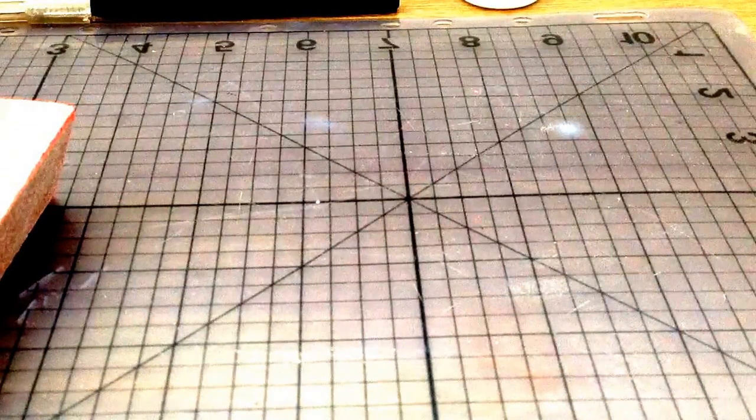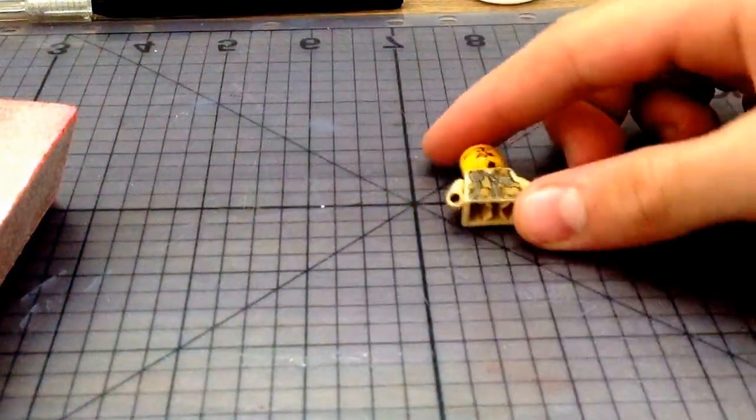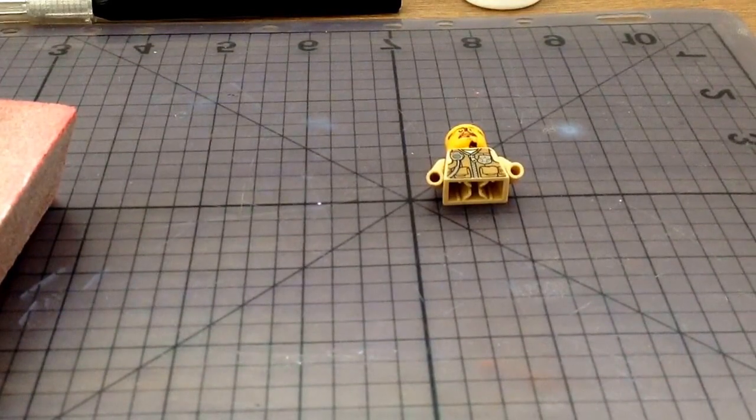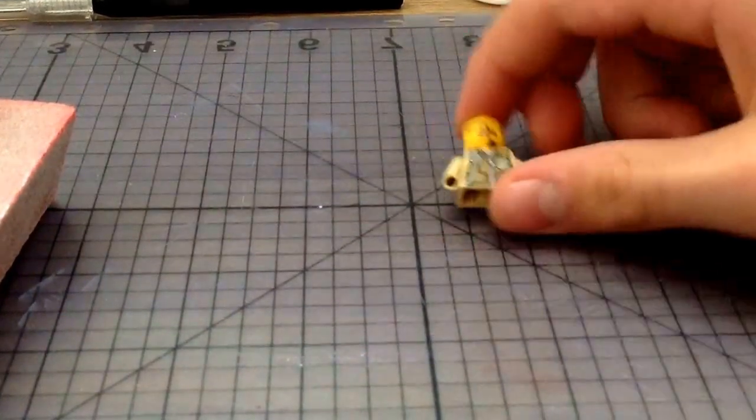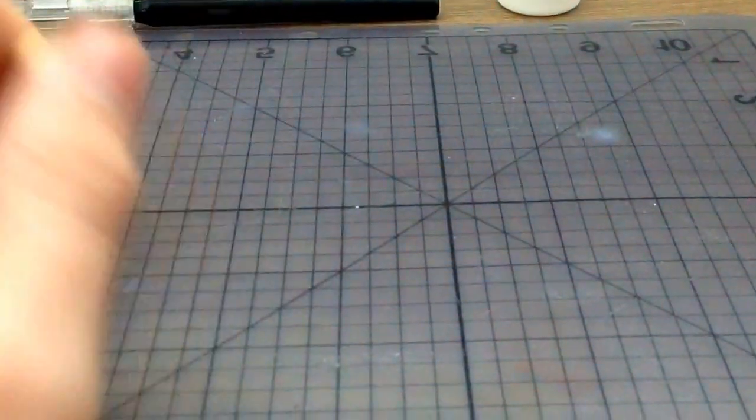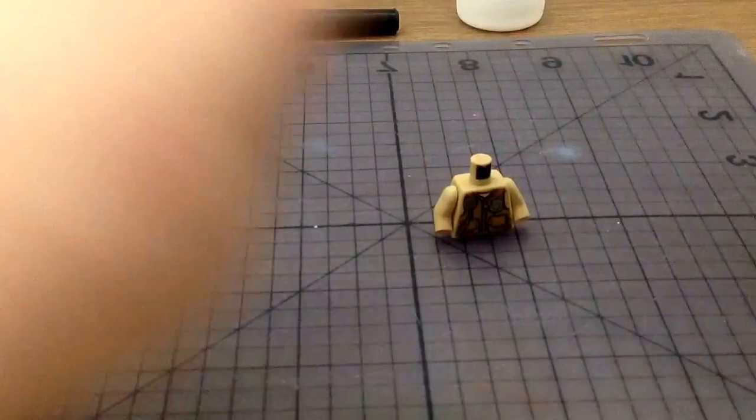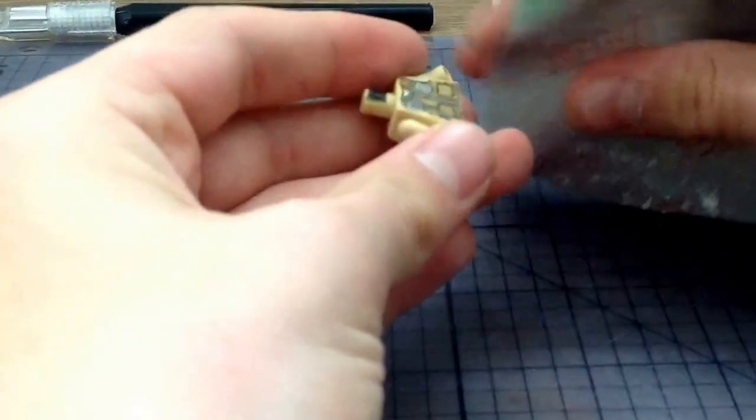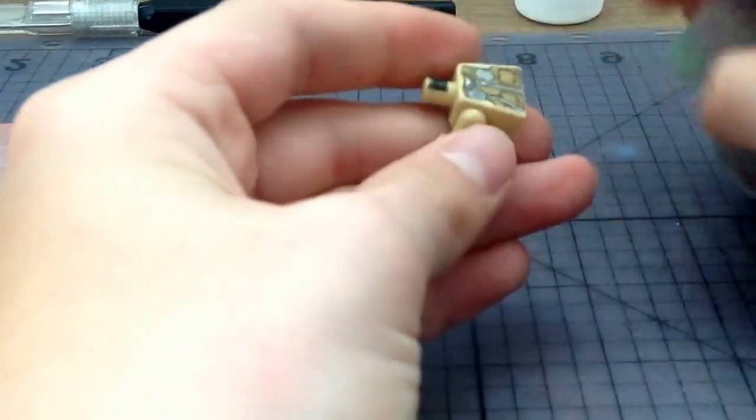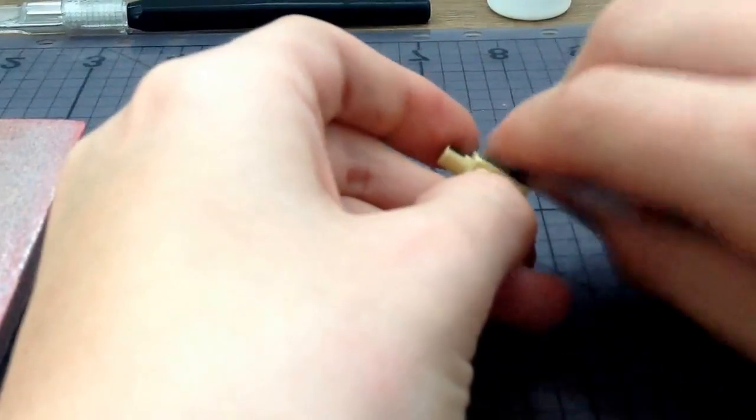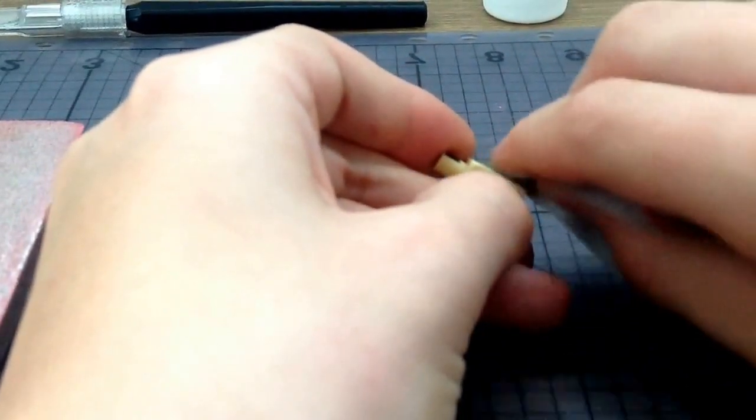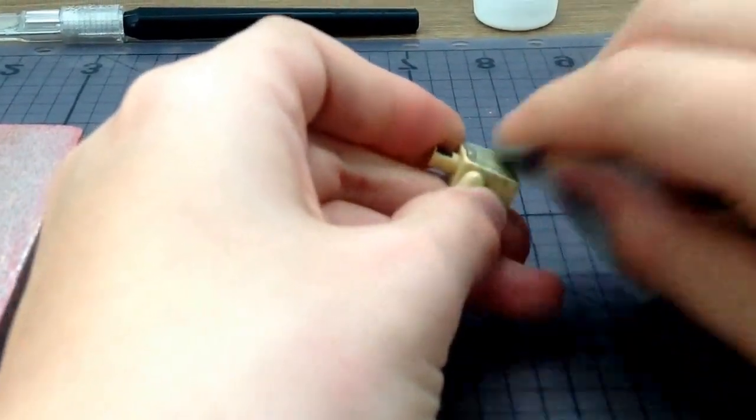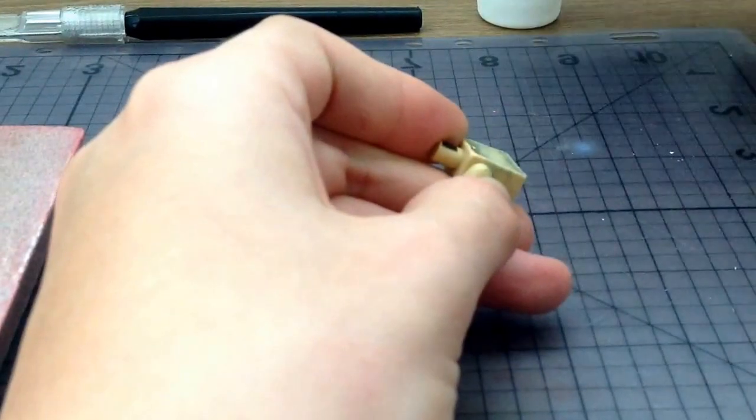Let's start by making an American soldier. First, take the head off, get some sandpaper, and sand it off. Dip it in the water.